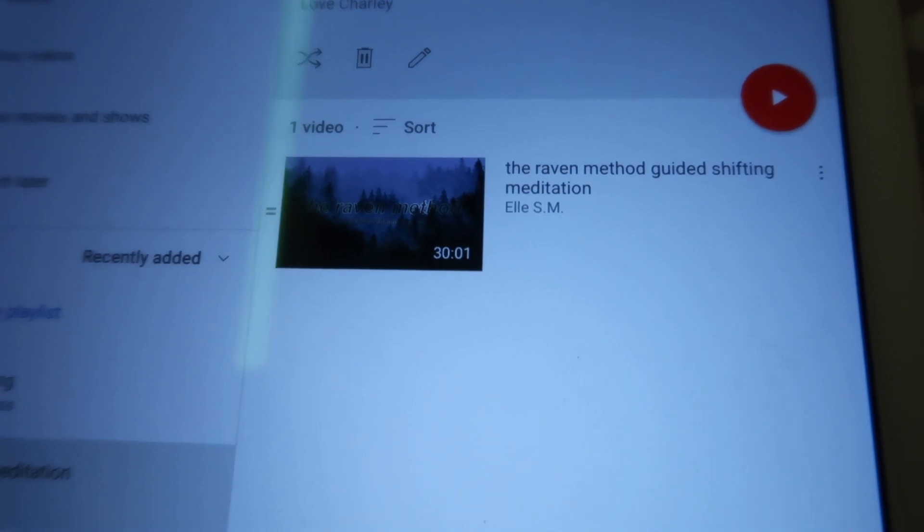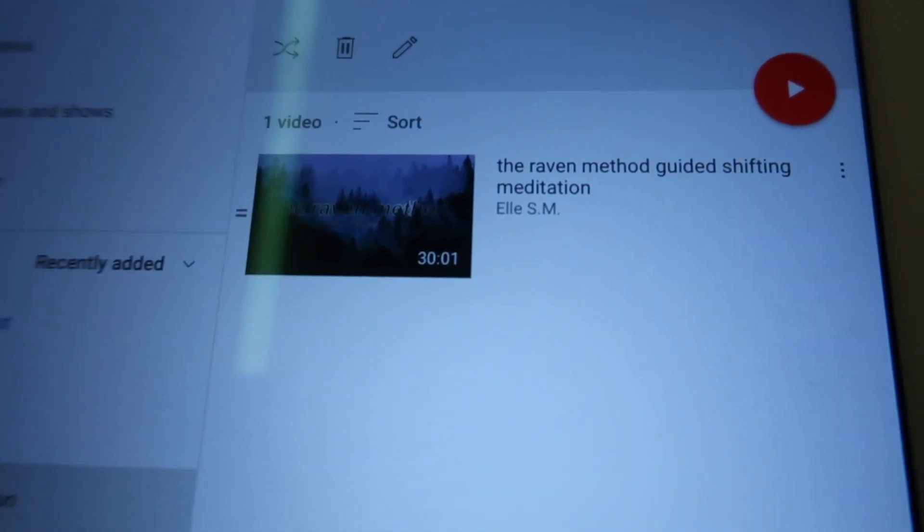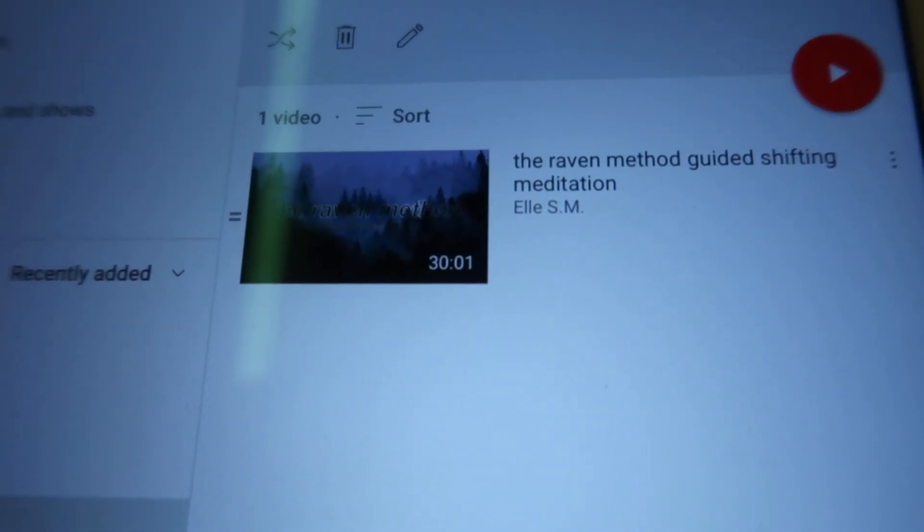I'm going to use a guided shifting meditation by someone called Lesm, which was recommended to me - it's for the Raven method. I'm going to try the Raven method mixed with the pillow method. The pillow method is where you put your script underneath your pillow and go to sleep. The Raven method is where you count from one to a hundred and every five or so numbers you do affirmations like 'I have shifted', 'shifting is easy', 'I'm shifting to Hogwarts', until you feel sensations. I'll see you guys tomorrow - I'm so excited!